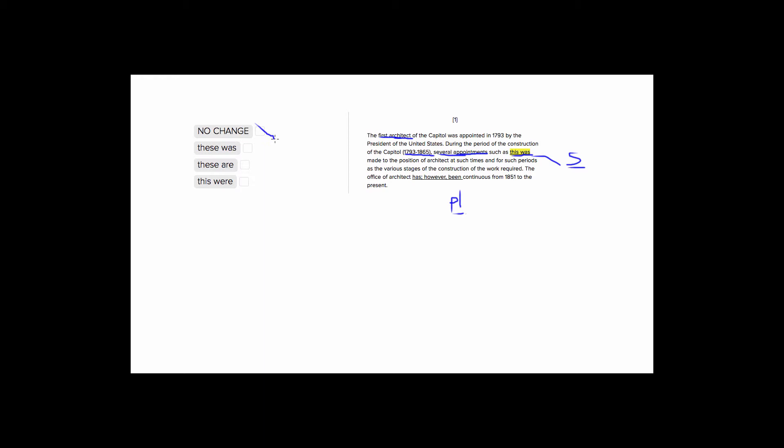Choice two is pretty much the same, except it changes this to these. So several appointments such as these was made. So even though we're changing this to these to be plural, it still doesn't fix that problem with our plural subject and our singular verb.